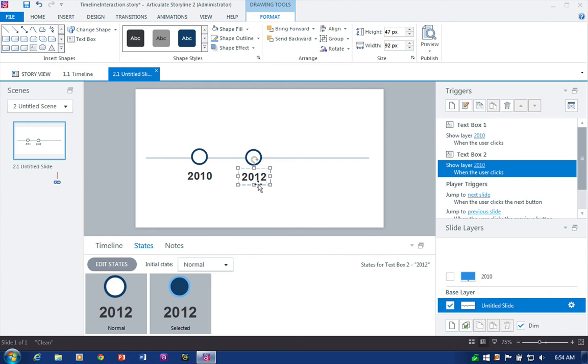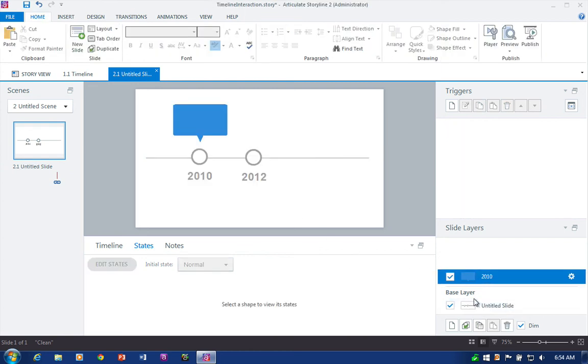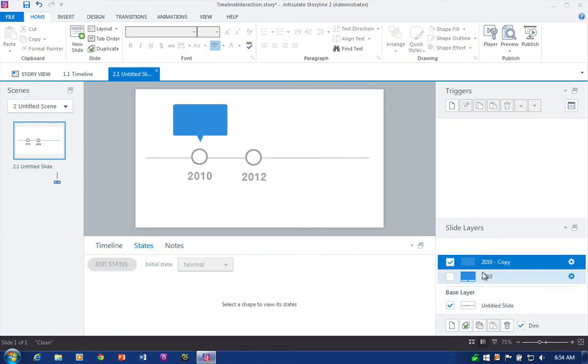just another way of working. But if you think you're going to make a lot of changes to dates and text, not a bad way to work with by starting with the text and then putting the graphics inside of the text object. Okay. So now that I have that second marker, let's go ahead and just duplicate our 2010 slide layer. And we'll call that one 2012.